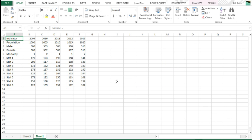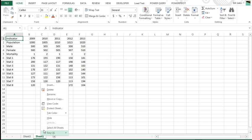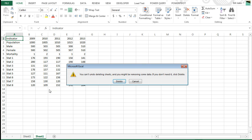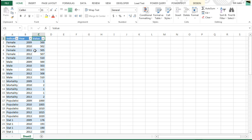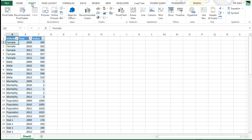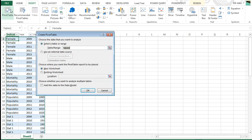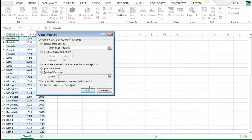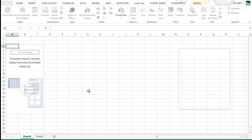In fact, we could even delete this one, and just be left with this data here. Now, from here, we're going to insert a Pivot Table, this will be the real Pivot Table that we ultimately show.